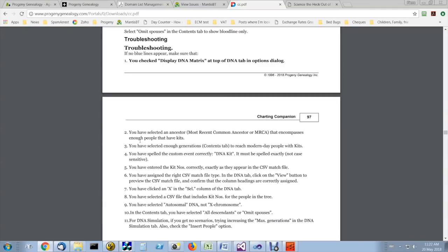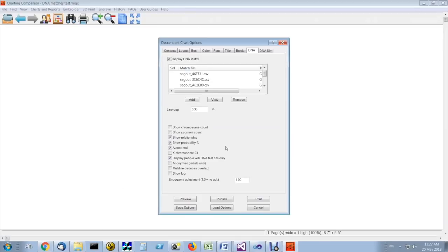The second is make sure you selected an ancestor that goes far back enough to encompass everybody with kits. The third, make sure you've selected enough generations. Even if you select the most common ancestor, if you don't select enough generations, they won't reach the people with the kits.